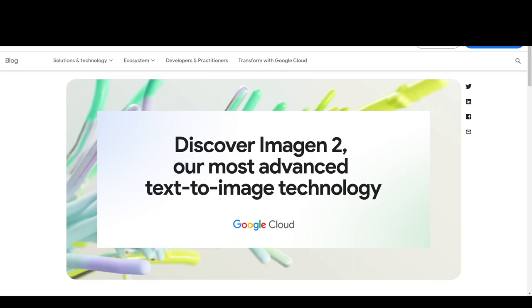After Gemini Pro, Google has just announced Imagine 2, which is a DALL-E 3 competitor.